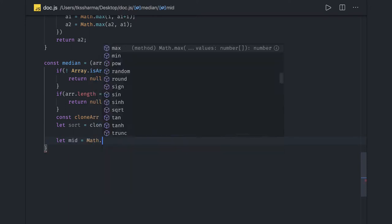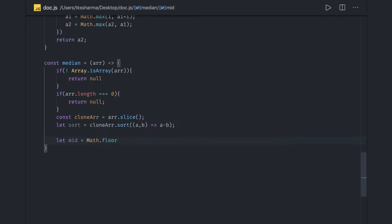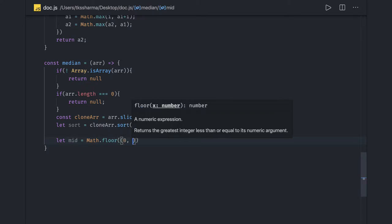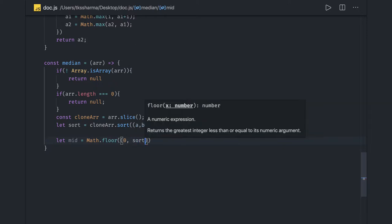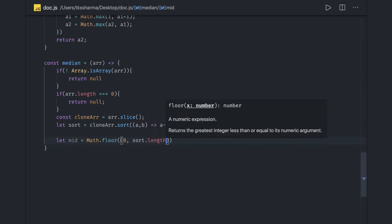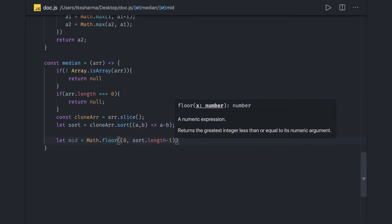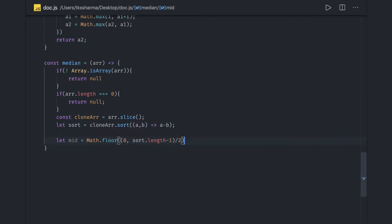We compute the mid using Math.floor of sortedArray.length minus 1 divided by 2. This gives us the middle index of the sorted array.